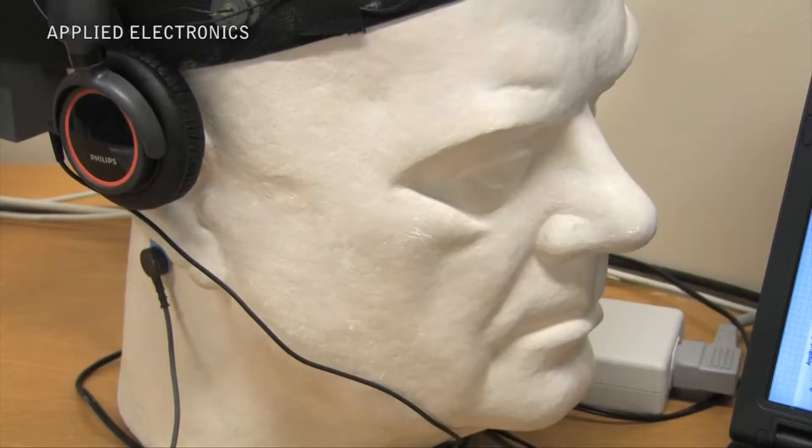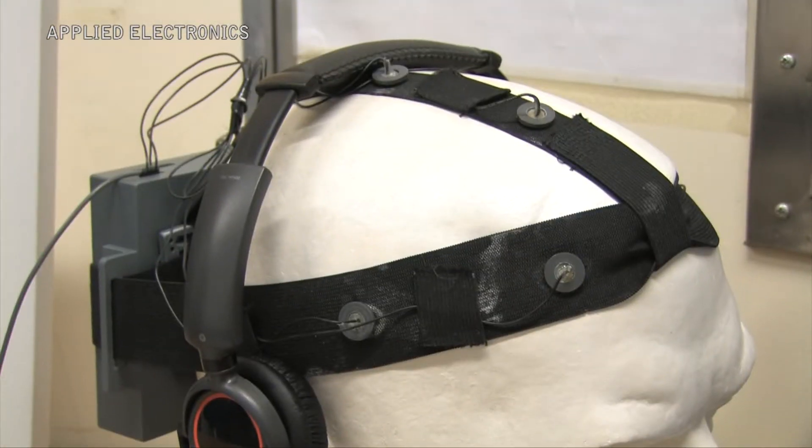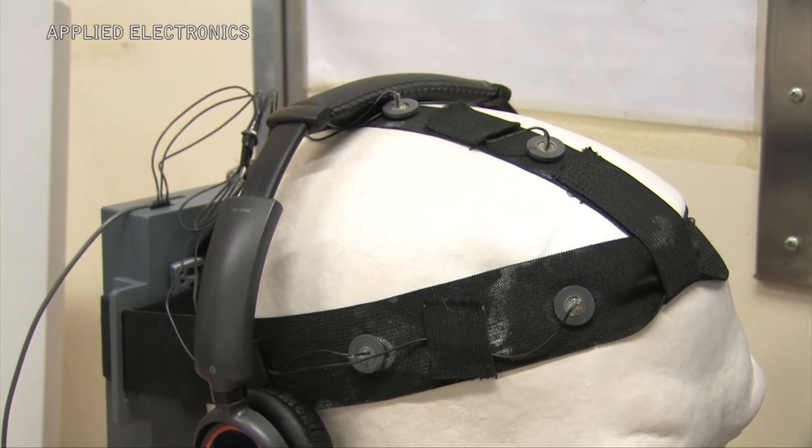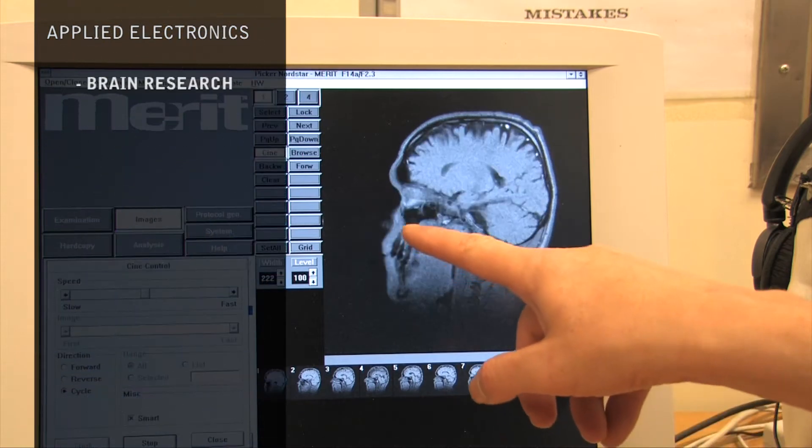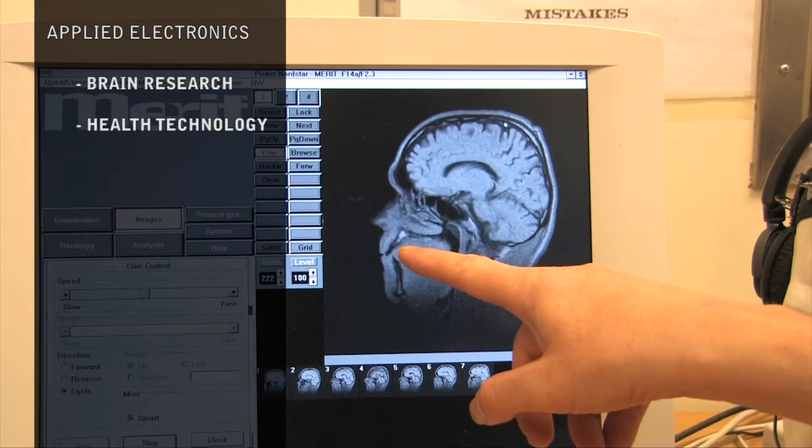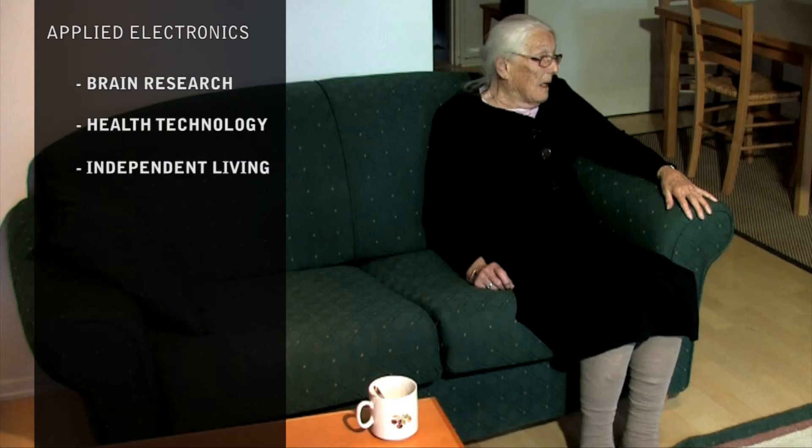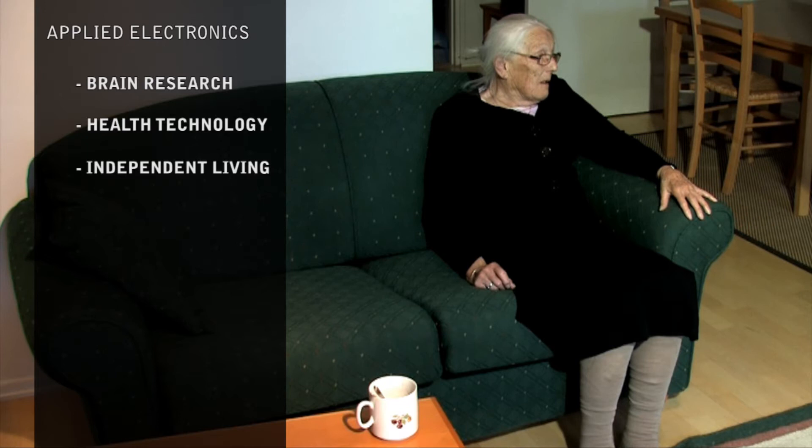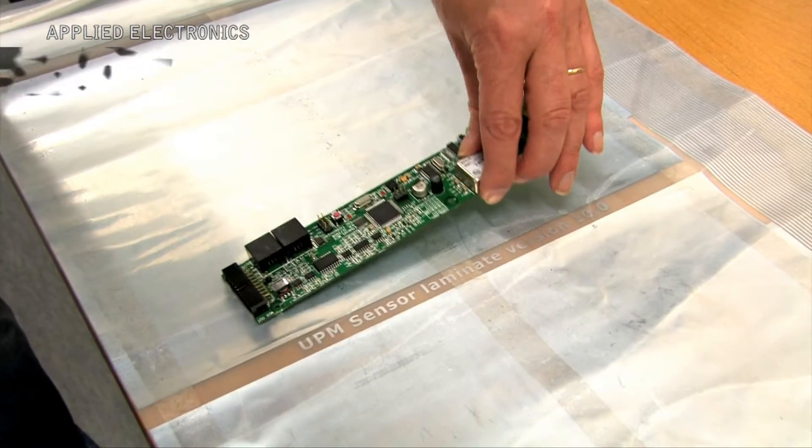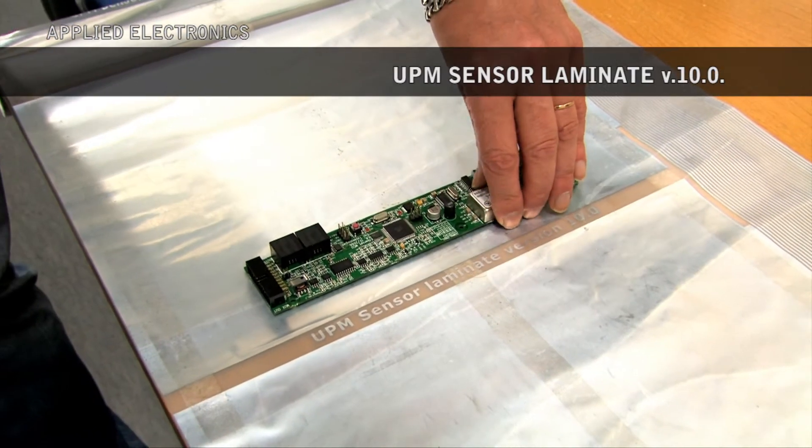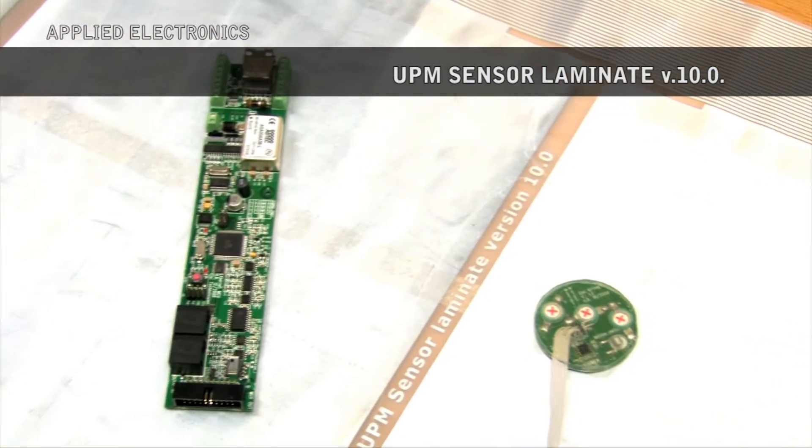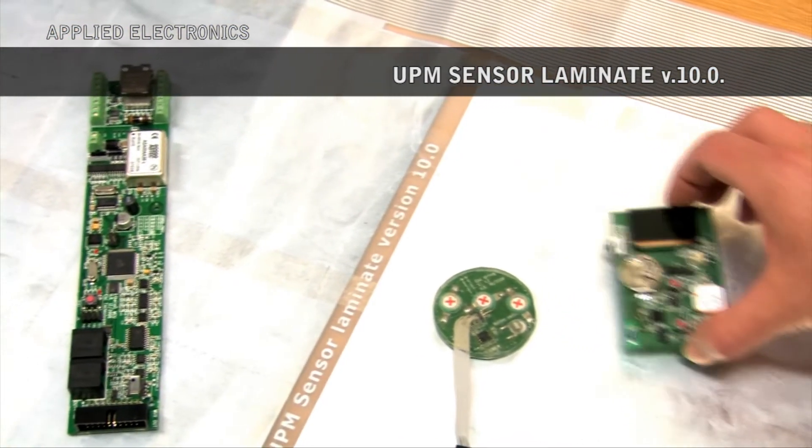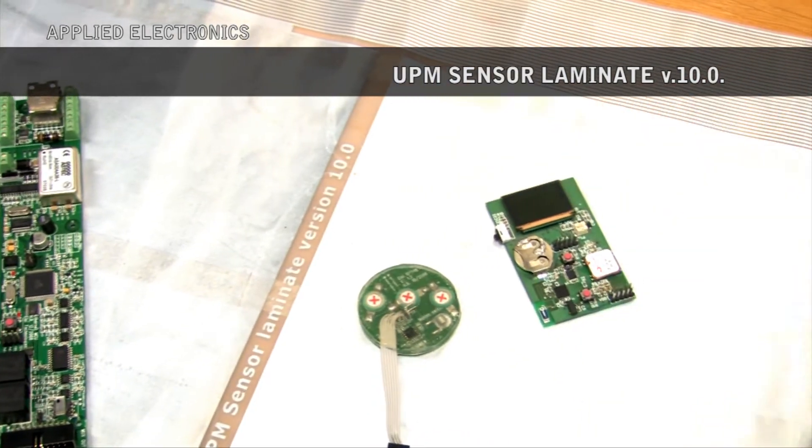The Applied Electronics Unit is active in the fields of brain research, health technology and independent living. The research and development of the Applied Electronics Group aims at commercially viable products.